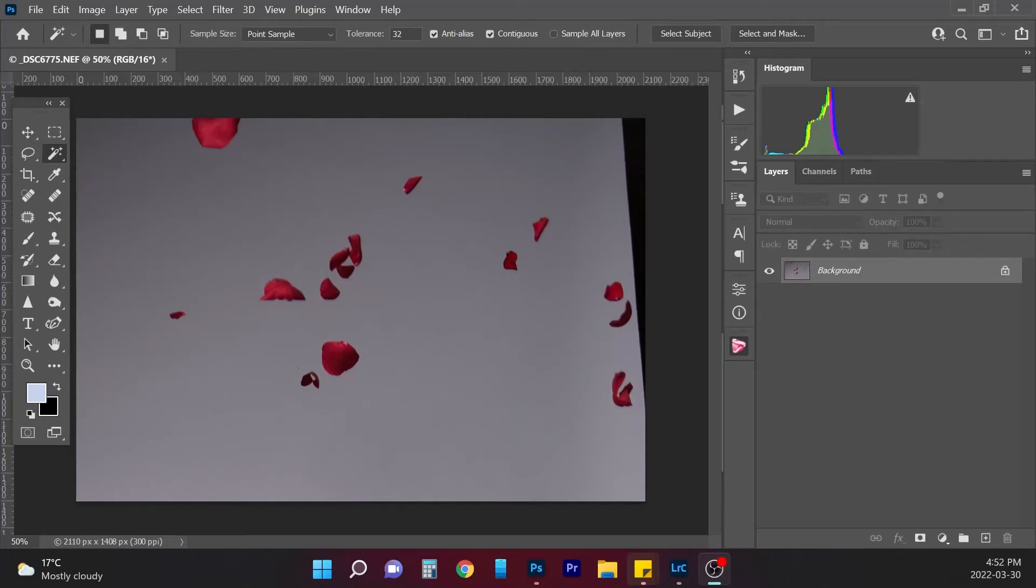Hi everyone, Heather here. I am here today just to give you a short tutorial on how I'm going to create some rose petal overlays.